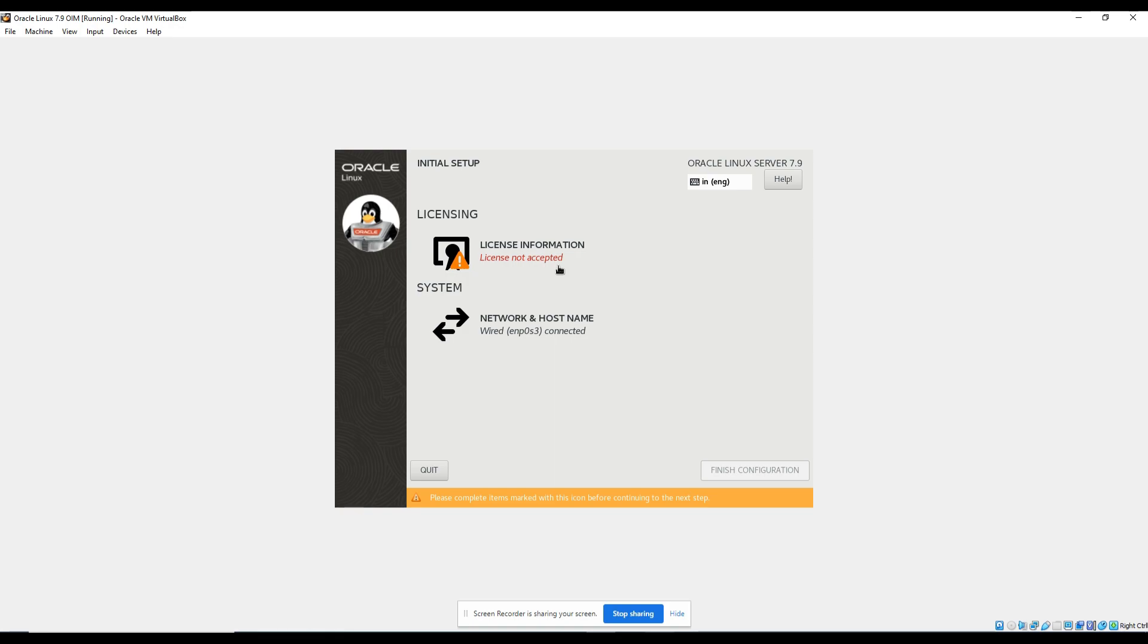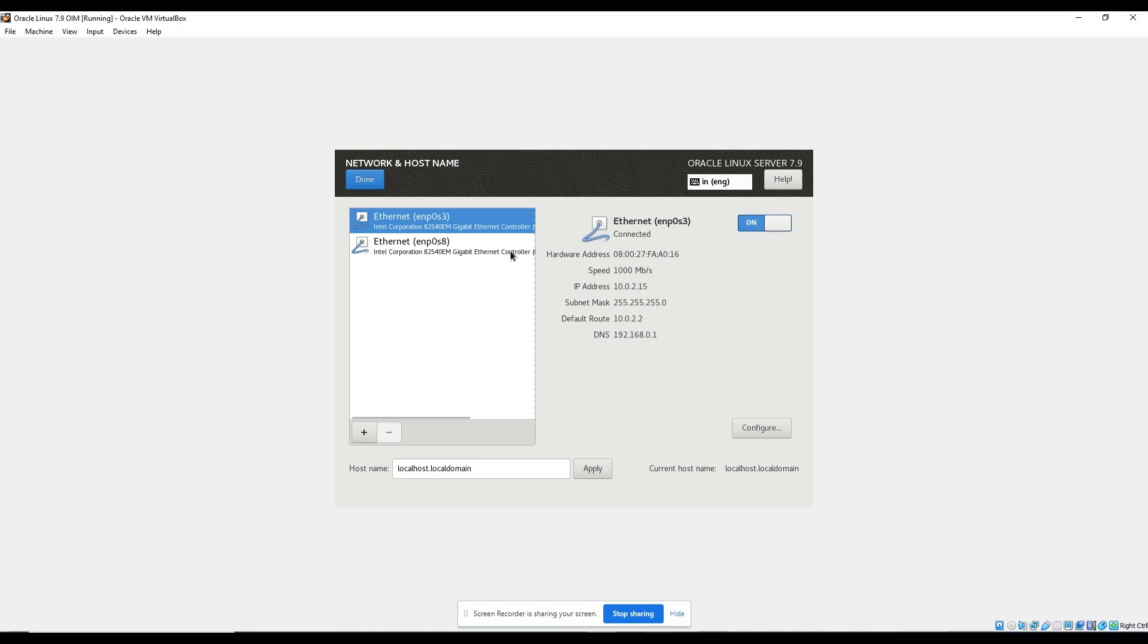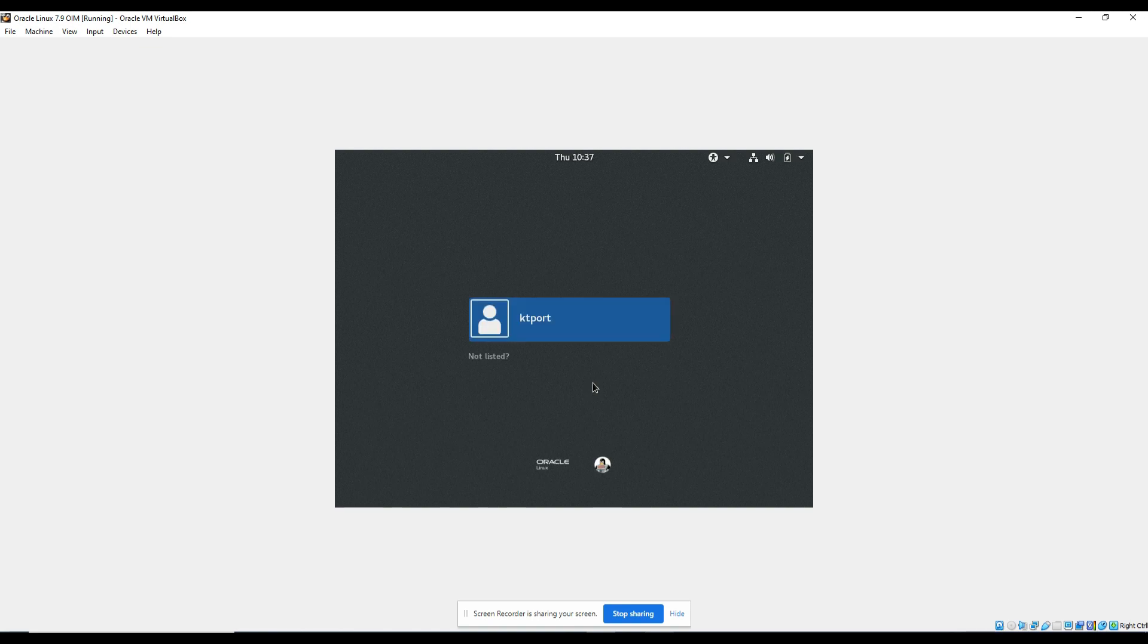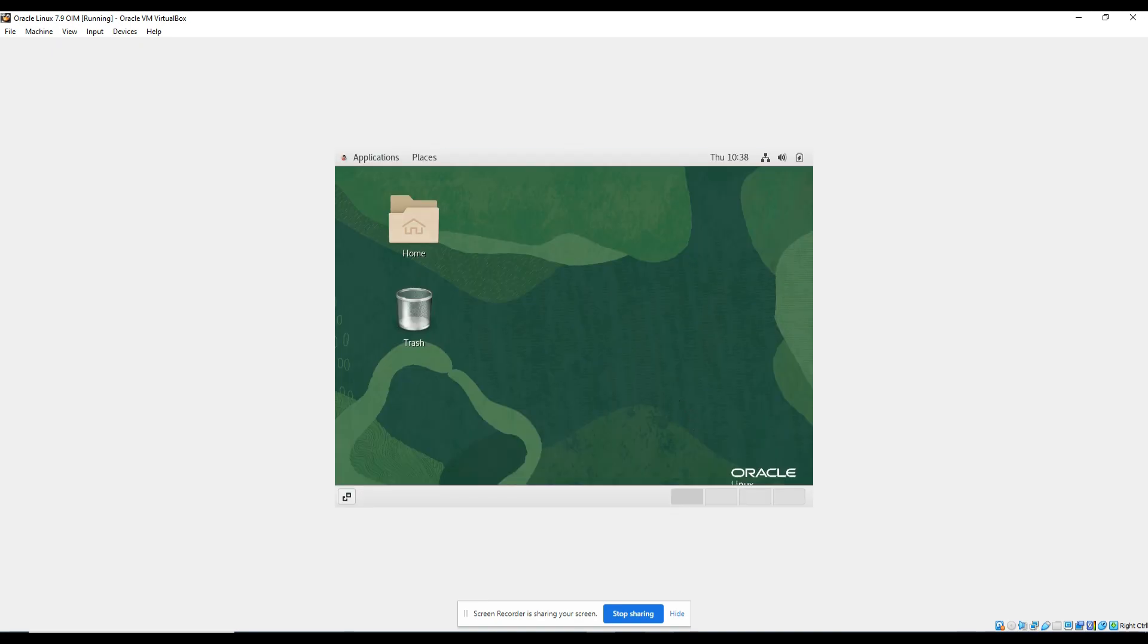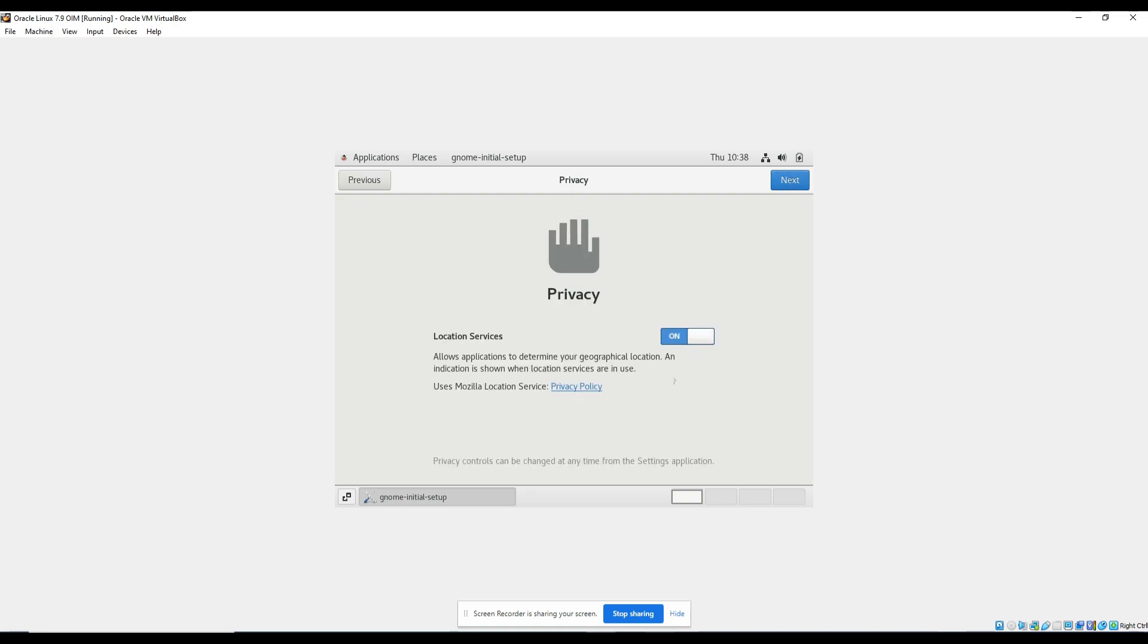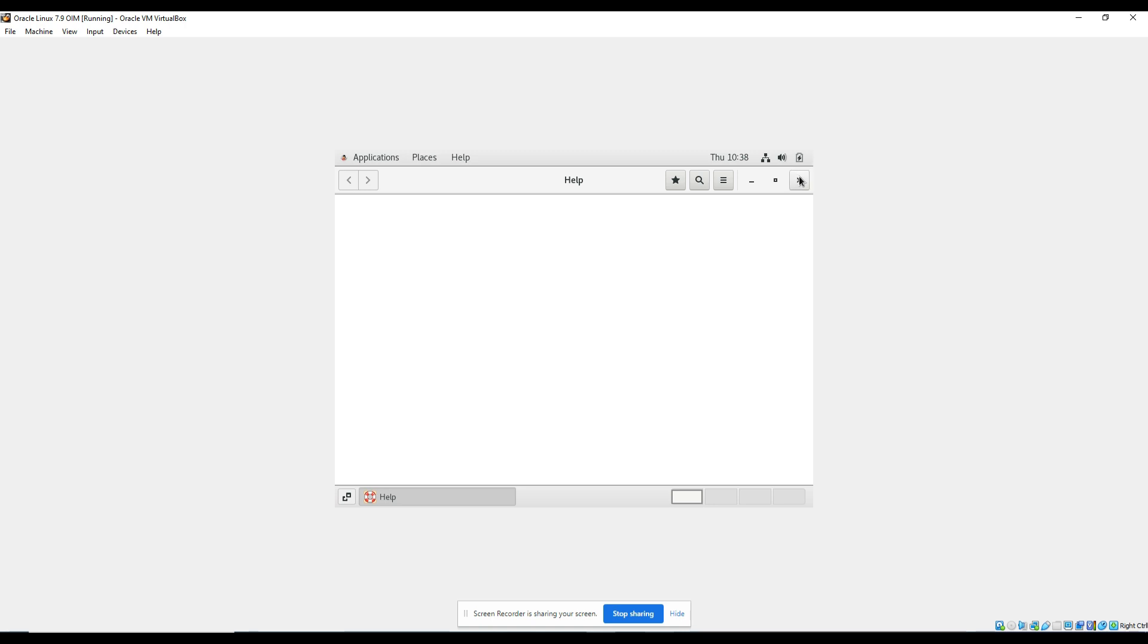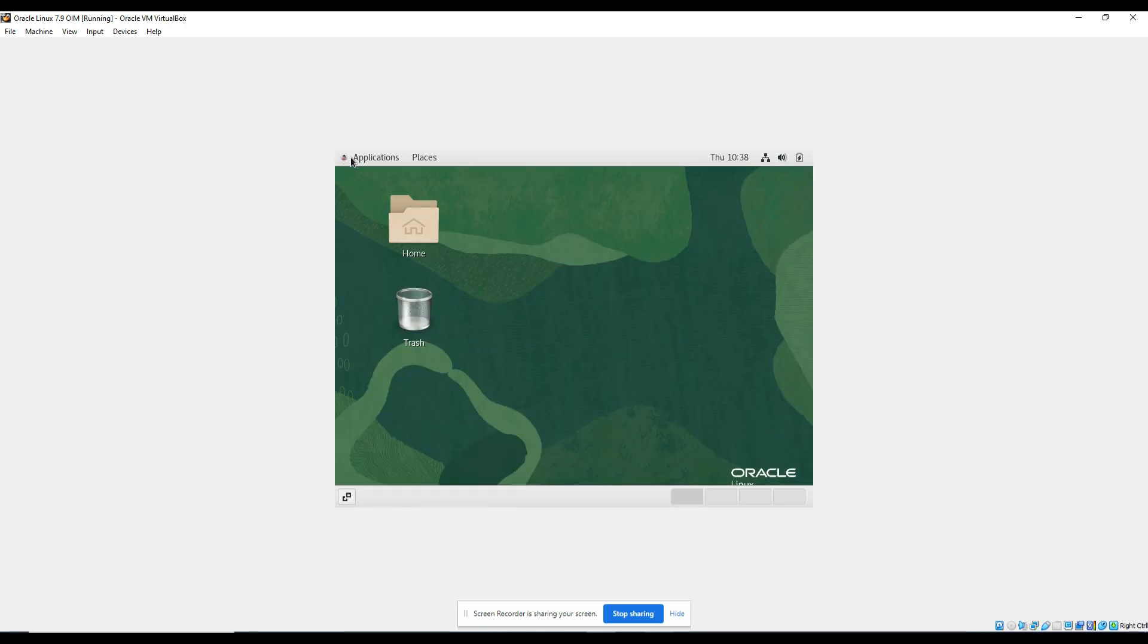So we will accept the license and make sure both internet cables are switched on, and finish configuration. Okay, now let's log in. Here, the password which you had given at the time of installation. Now it will pop up some wizard, first-time login wizards. Click next, click next, switch off the location services, skip, start using Linux. Okay, close this.